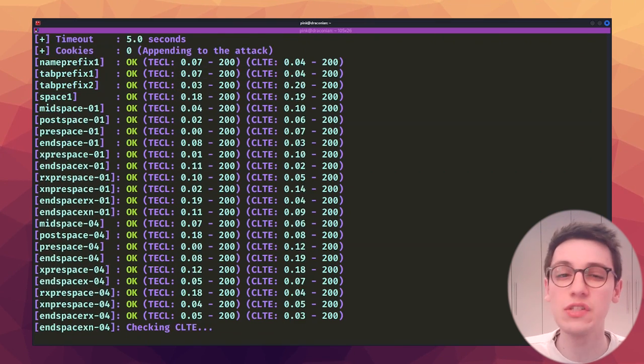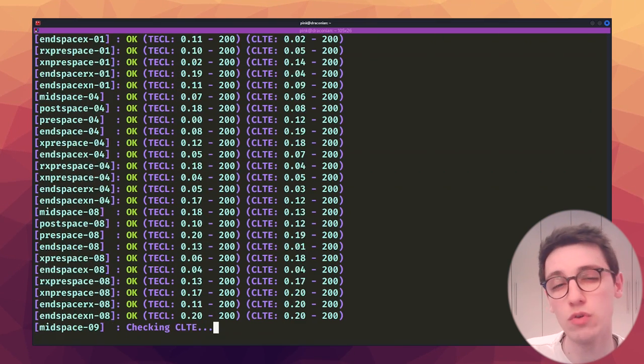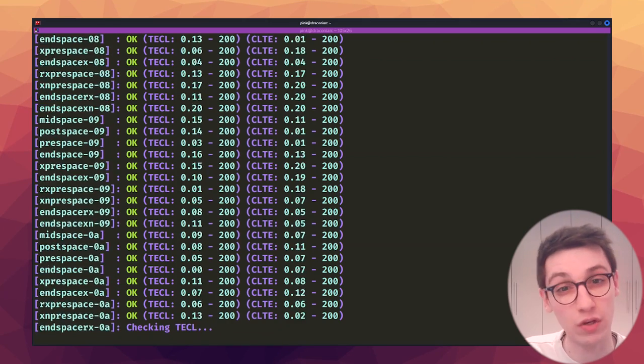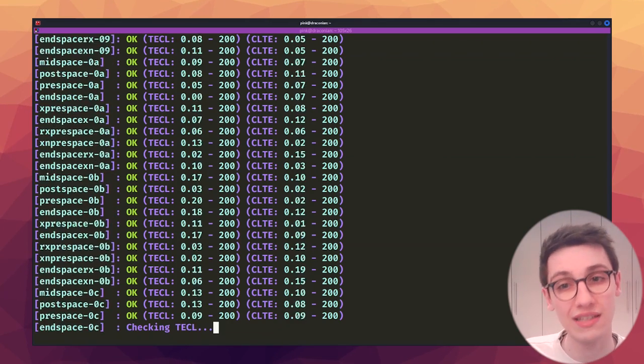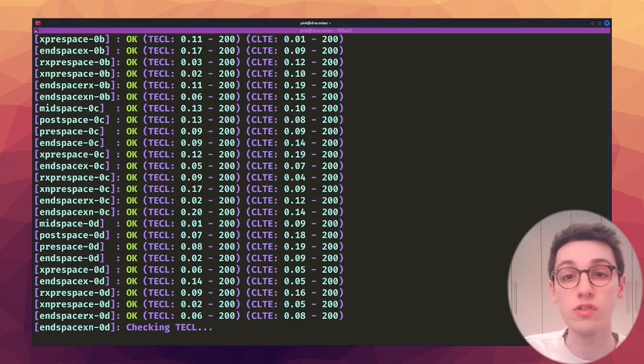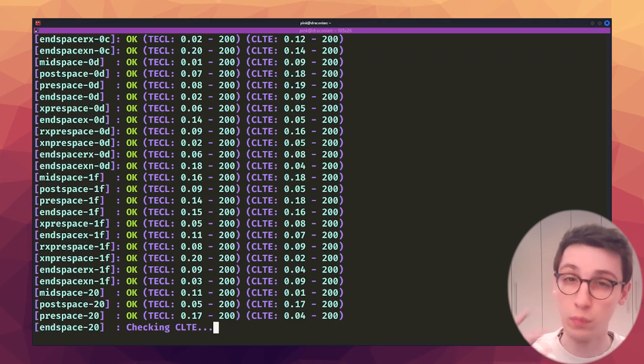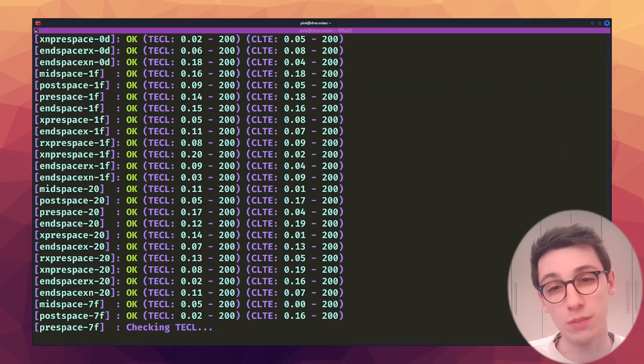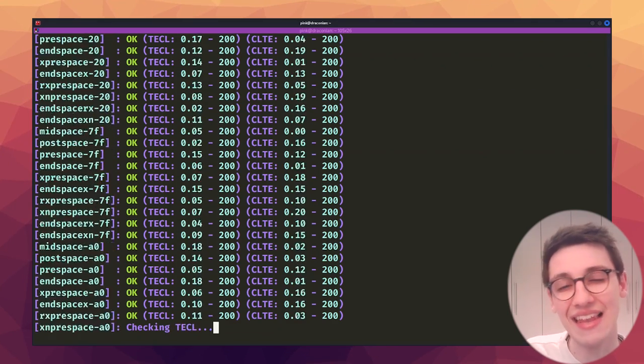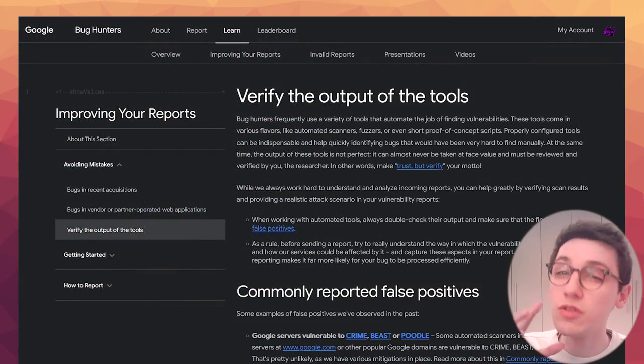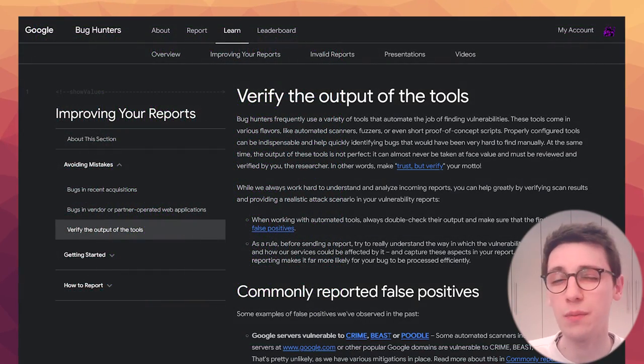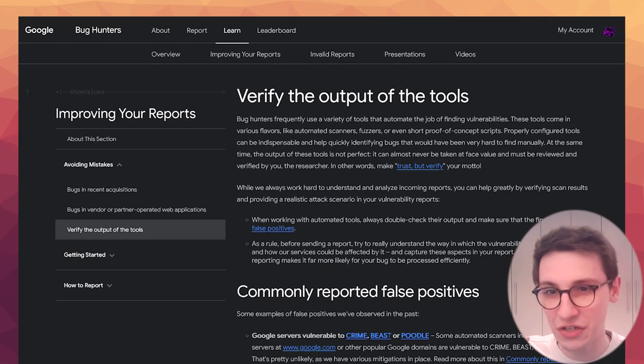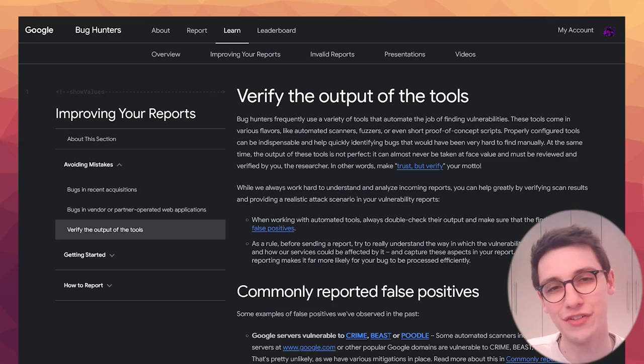Some key things to take away from this example are that you should always double check your findings. Rerun the tool that said something was vulnerable but also check manually. See if it would be exploitable. These tips should help you get less false positive findings in the future. Now if you want to learn more about verifying the output of tools then please refer to this great article on the Google Bughunters University.